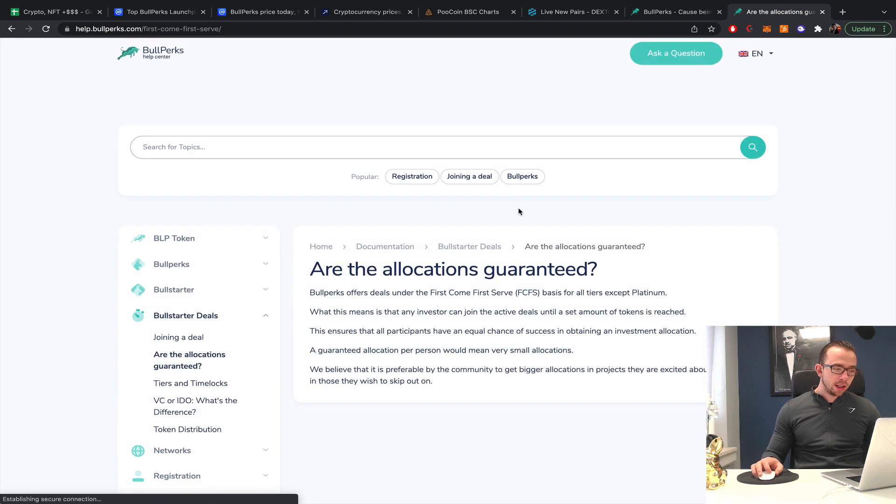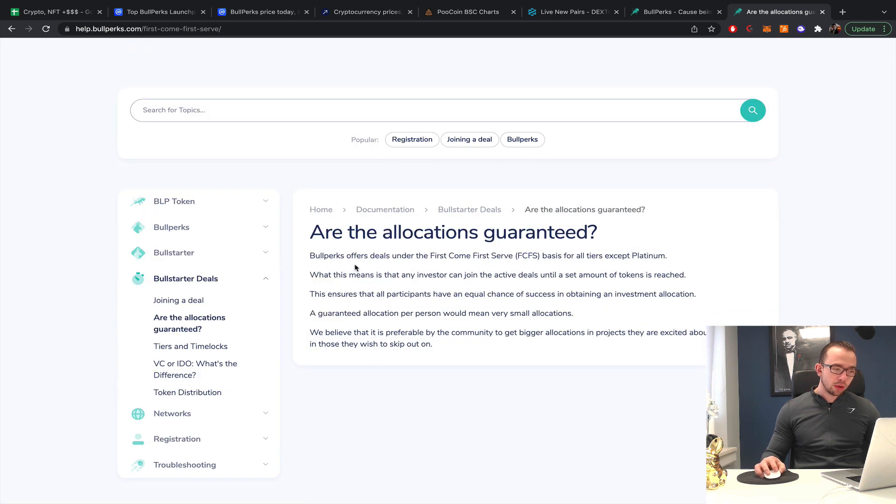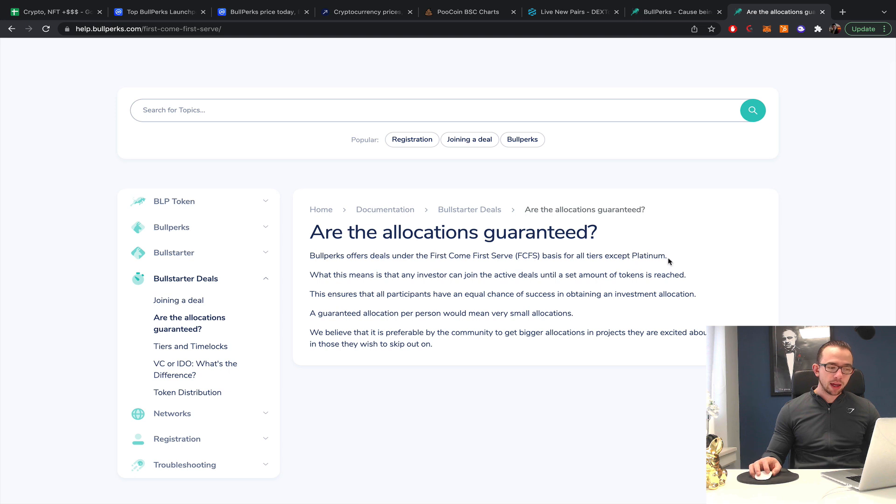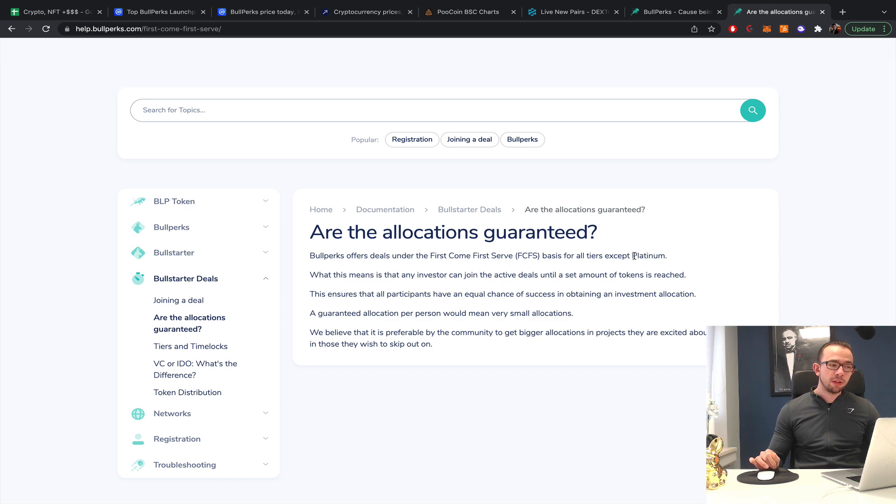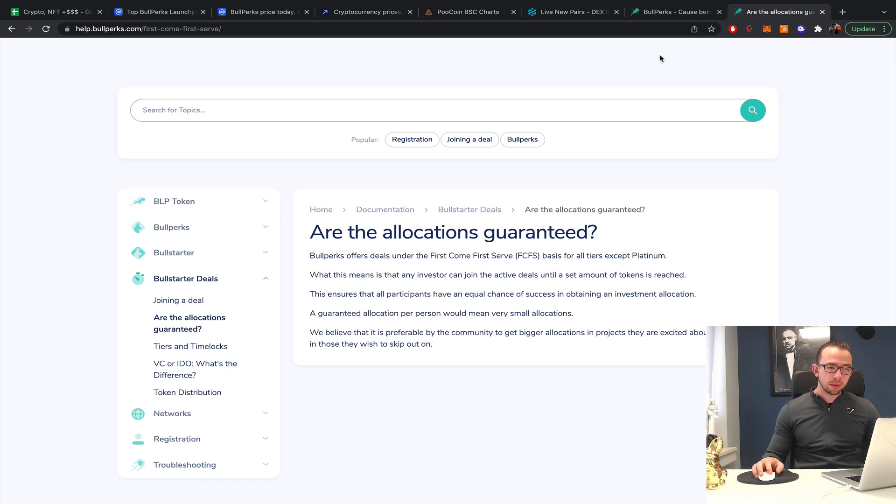The question is, is it guaranteed? BullPerks offers deals on a first come first served basis for all tiers except platinum. So only platinum is guaranteed. All the other ones, you get your allocation but you still need to be fast, otherwise the pool fills up.